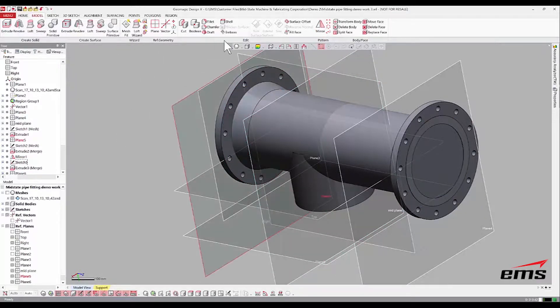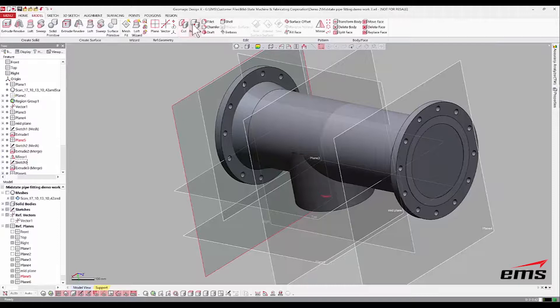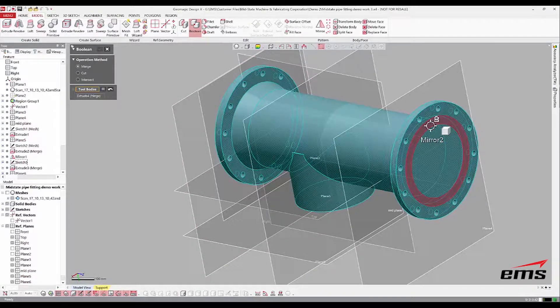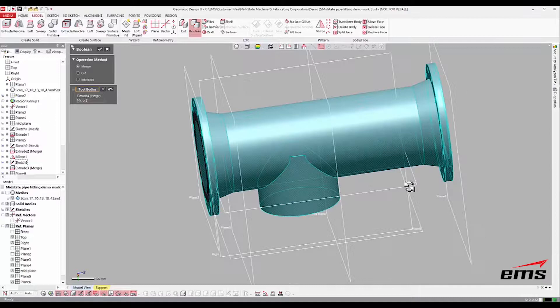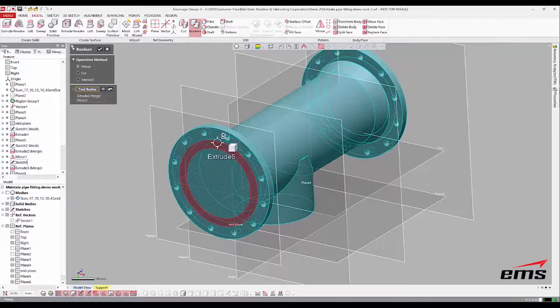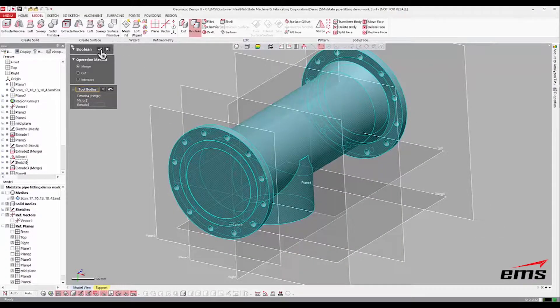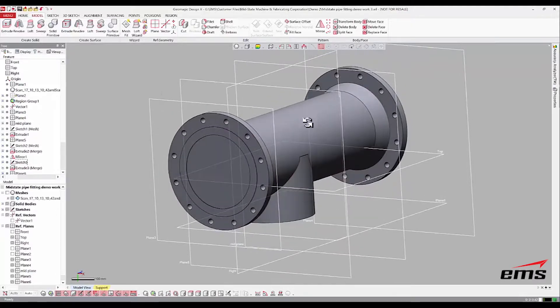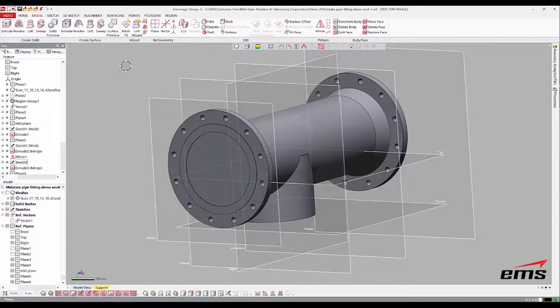So now they're two separate entities. I can do a boolean, pick this one, pick this one, and pick this one. And there we go. Now let's cut out the inside.